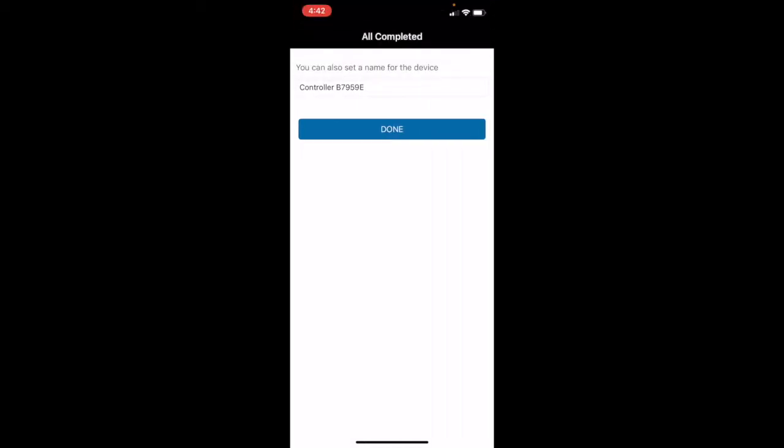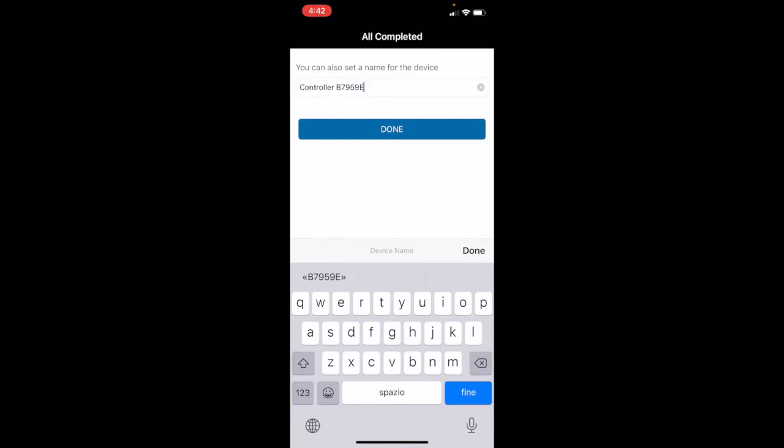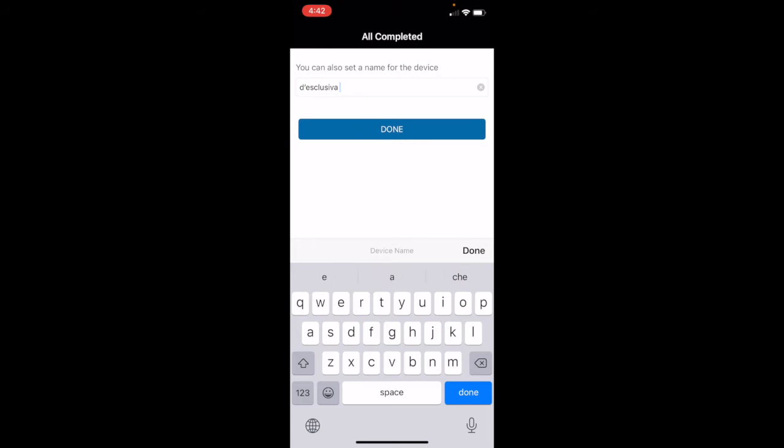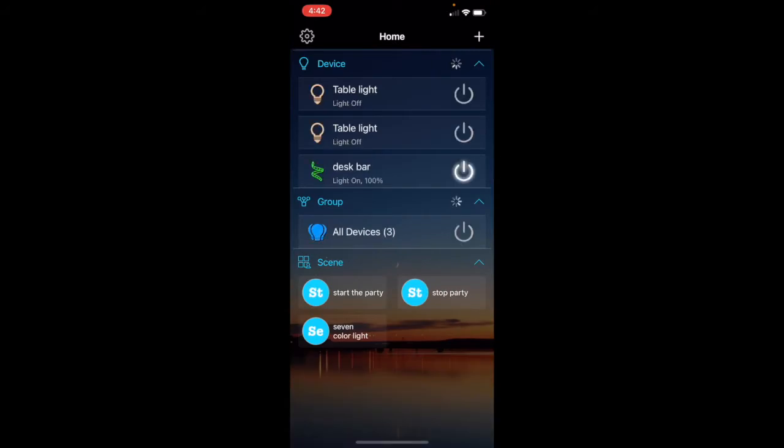Aquí le dice cómo llamar el device. Aquí lo llamamos, bueno, yo lo llamo desk, desk bar, en inglés. Si lo tiene en español, lo pone en español, depende de cómo tiene Alexa.